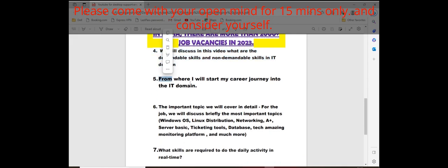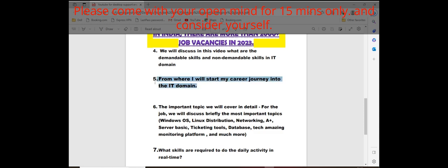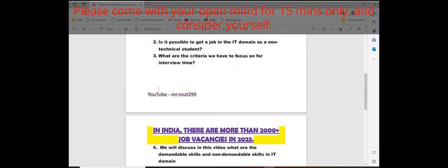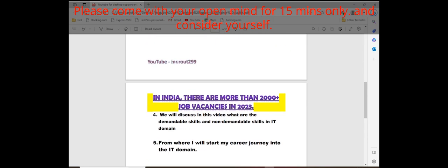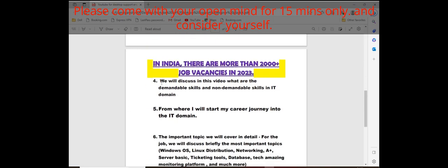Whatever is trending now and what is the non-trending skill, demandable and non-demandable skills, we'll discuss in this video. Definitely will be discussed in this playlist. The fifth point: from where I'll start my career journey into the IT domain.